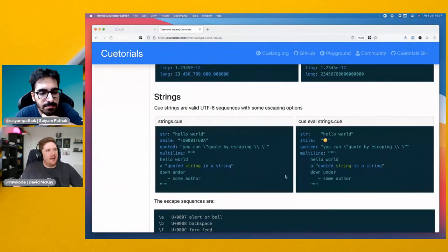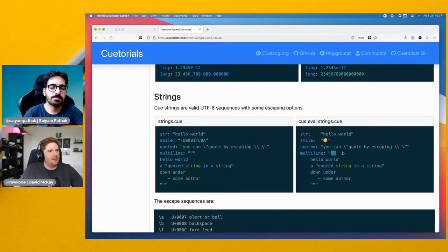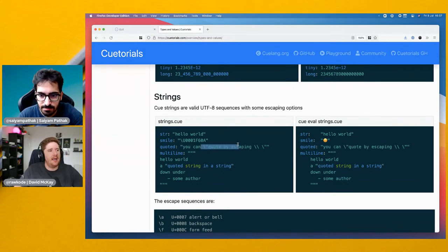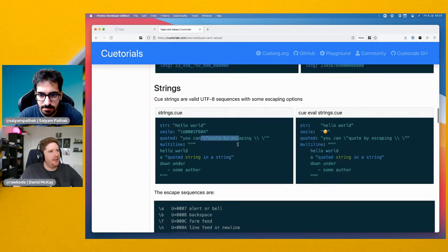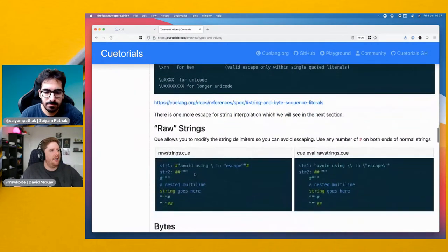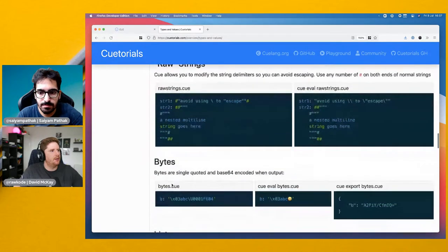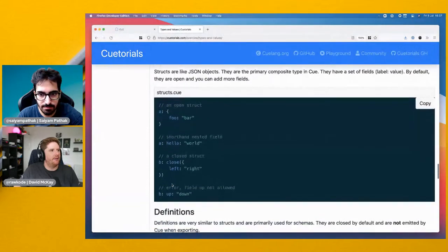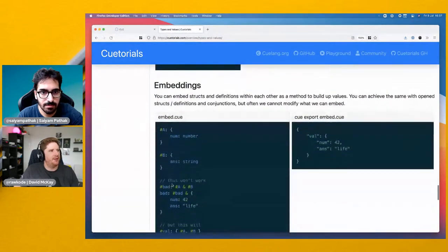For strings, CUE has multi-line strings using triple quotes — similar to Elixir and a few other languages. There's also escaping, escape sequences, and raw strings like Rust. CUE also exposes expressions, and then there's the standard library which we'll look at briefly before jumping to Kubernetes imports.